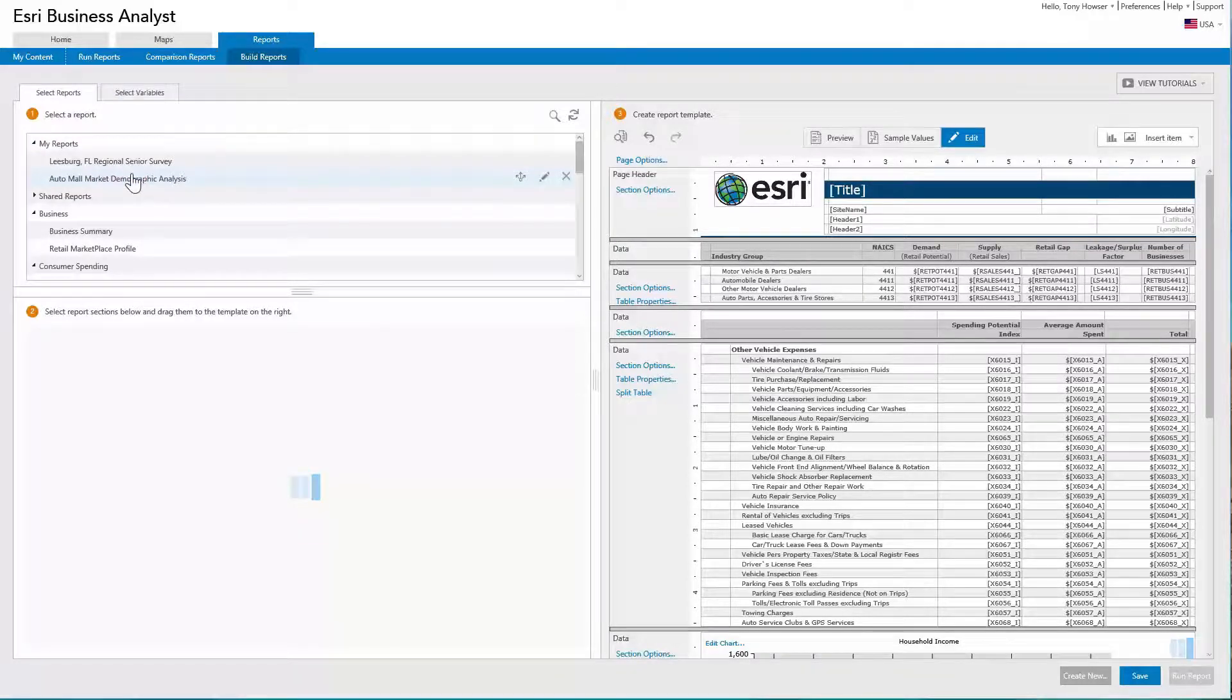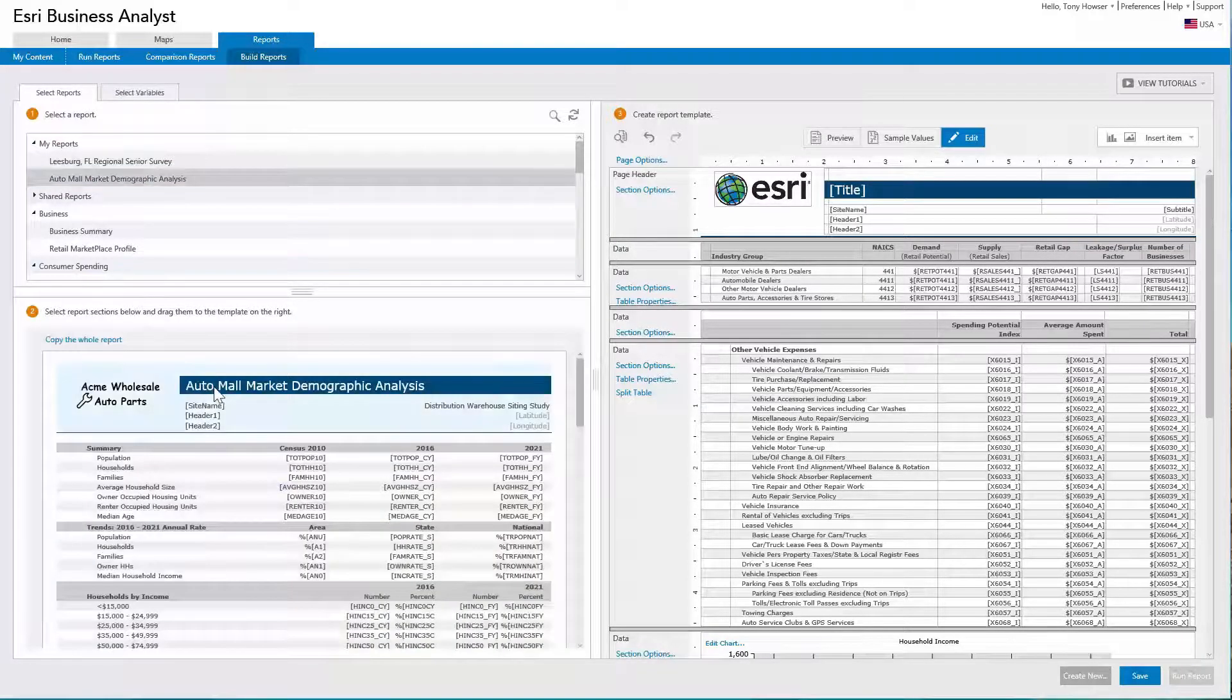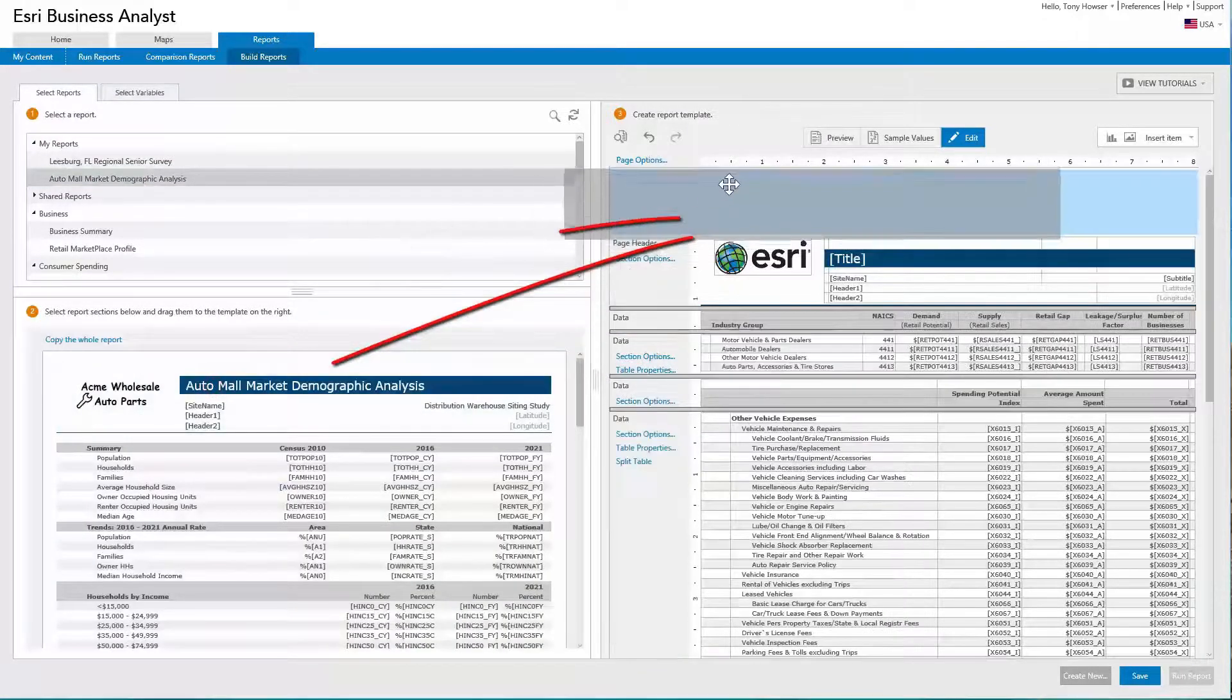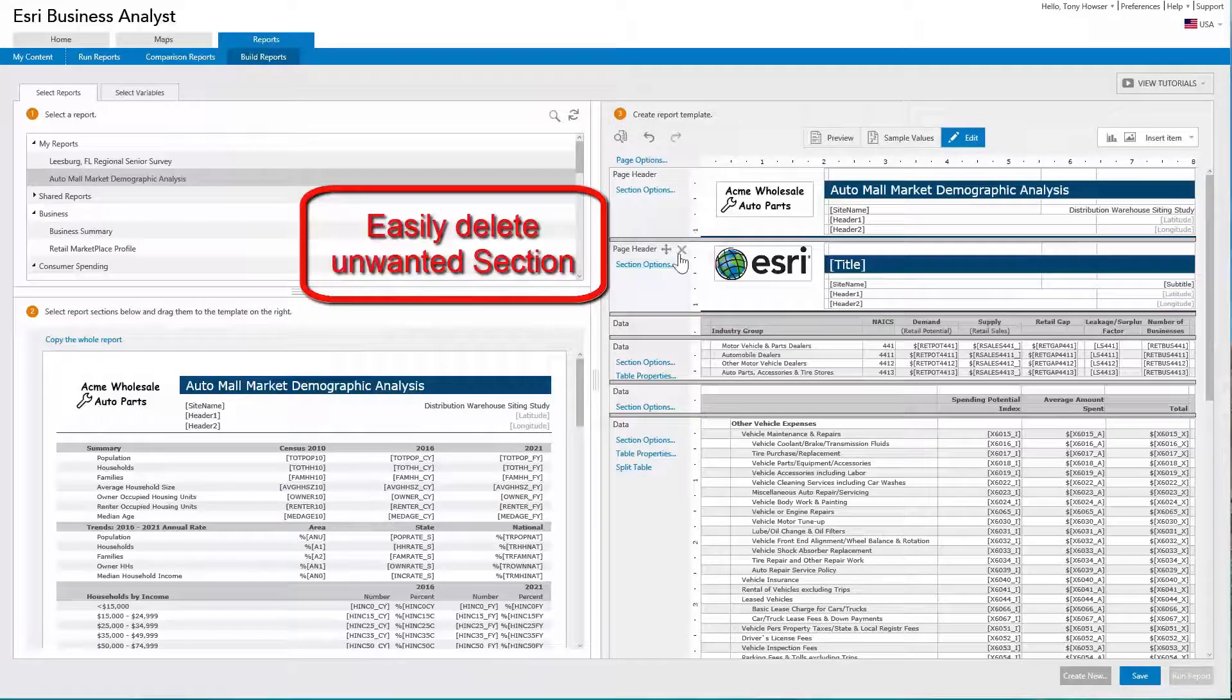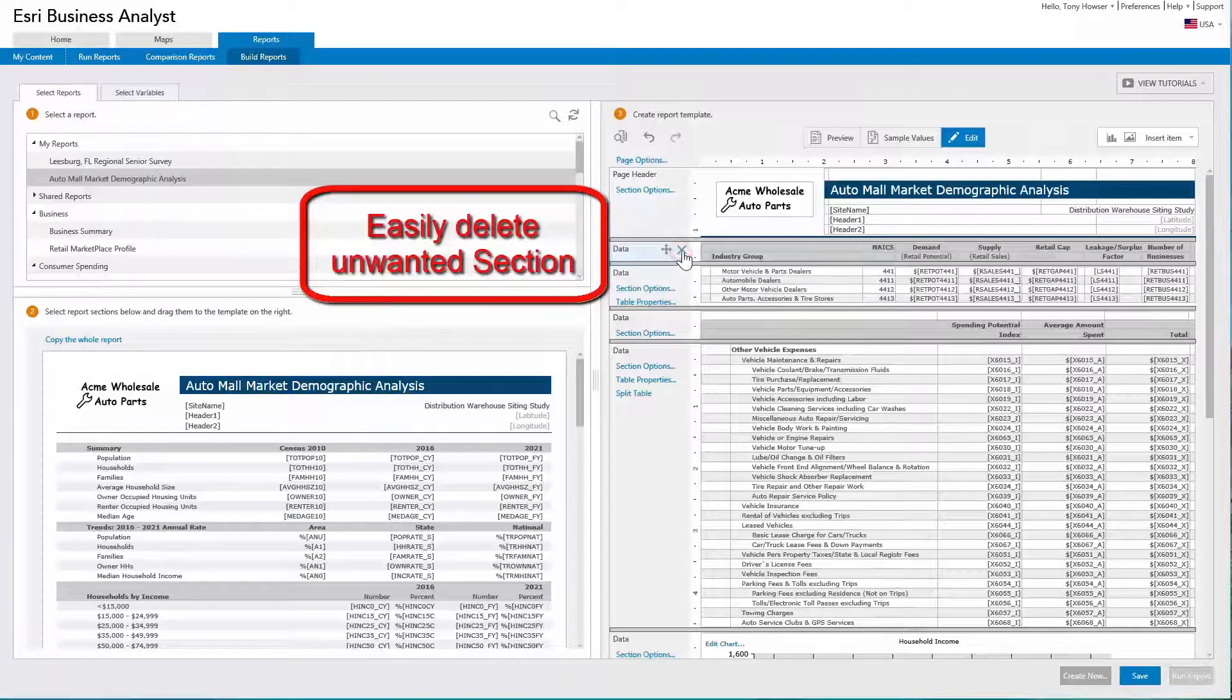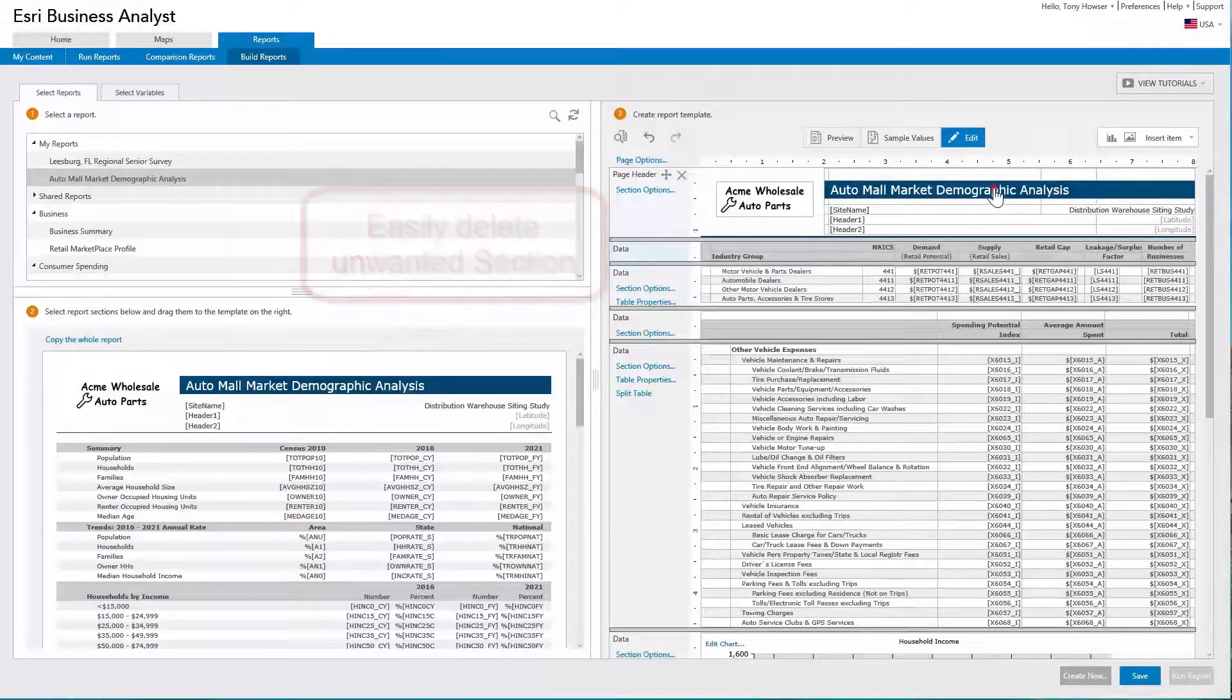You can also copy over sections from other custom reports so you can reuse content without having to recreate it.